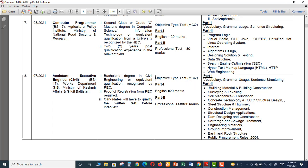This is the syllabus. The whole paper will be objective type test and the paper will be composed of multiple choice questions MCQs. Part 1 is English and English will contain 20 marks. There will be 20 multiple choice questions of English.